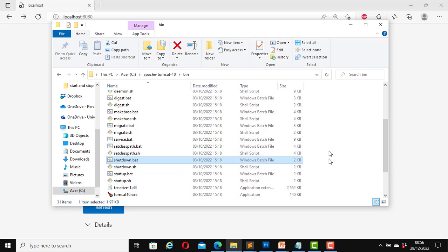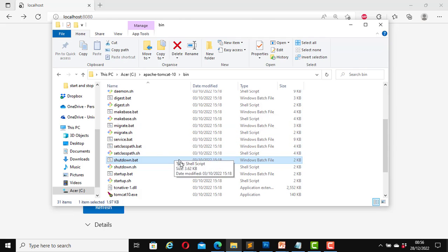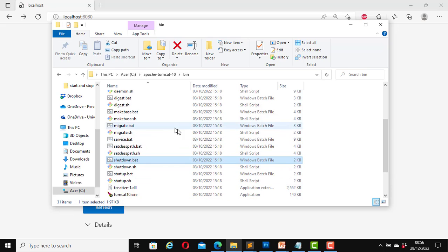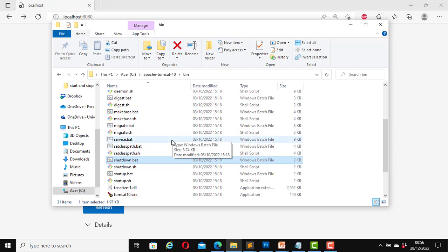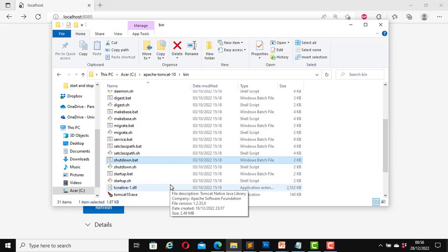If you installed the Apache Tomcat server as a service, the service option may already be running on your computer. If you installed it the way we did with a zip file, the service option will not be running by default. We can start that — we will do that in this tutorial.